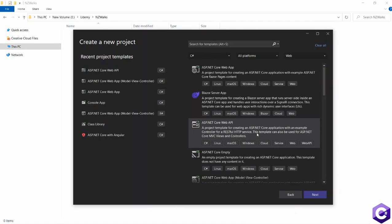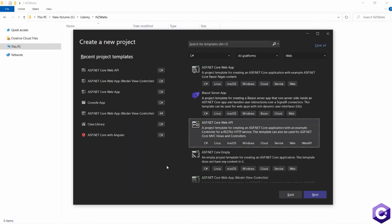This template can also be used for ASP.NET Core MVC views and controllers. But for our purpose, we are going to use this template to create restful HTTP APIs. So select this template and click on the next button.